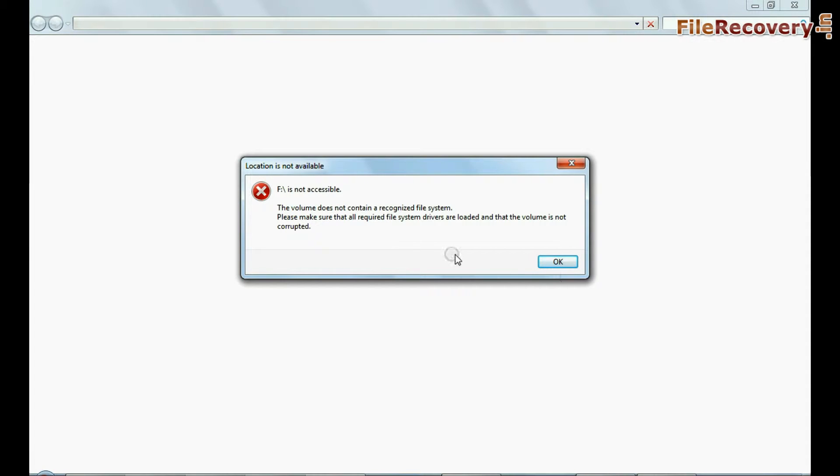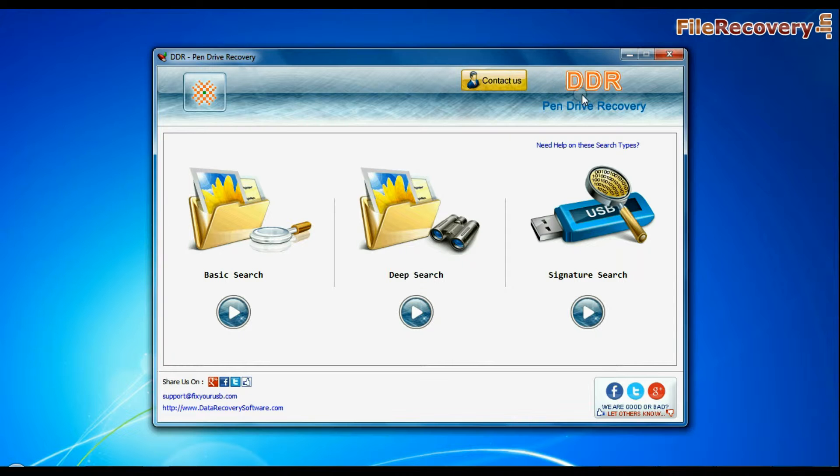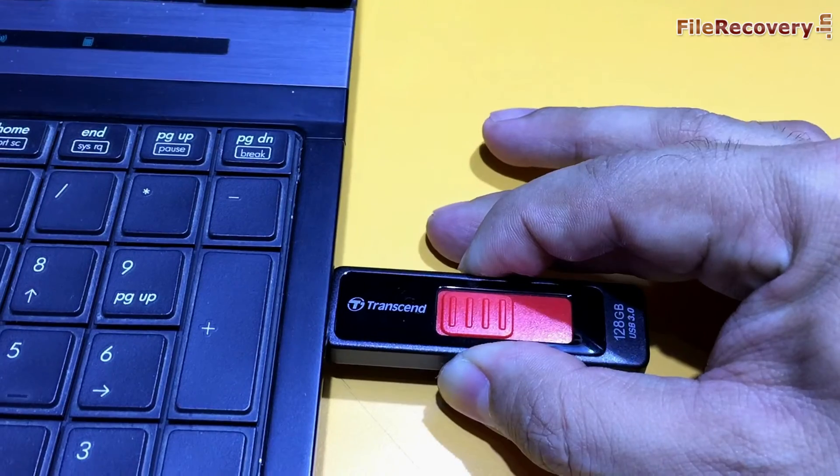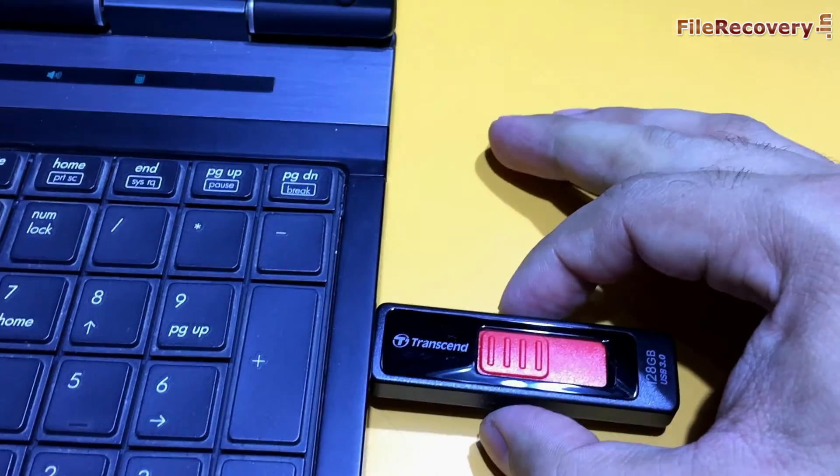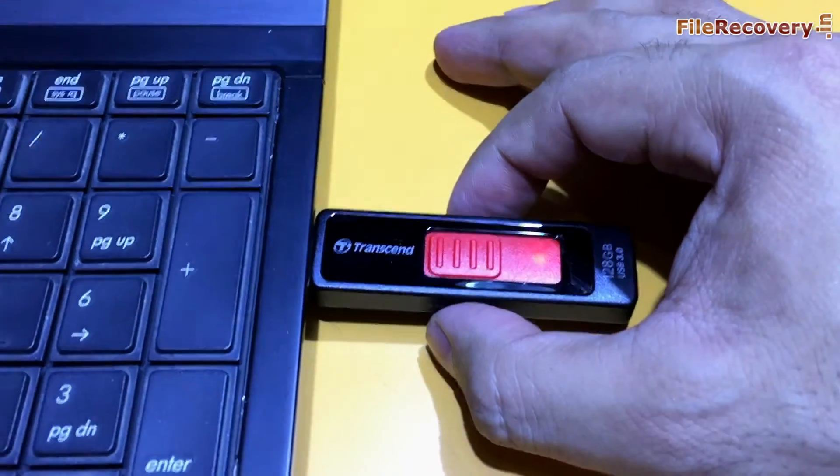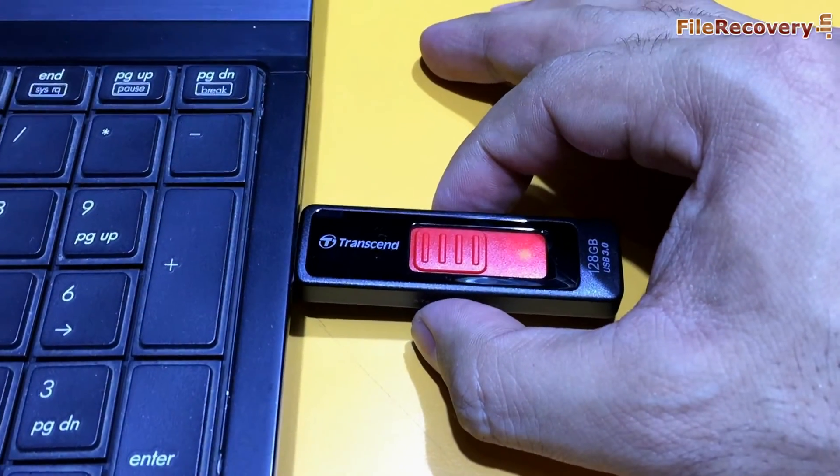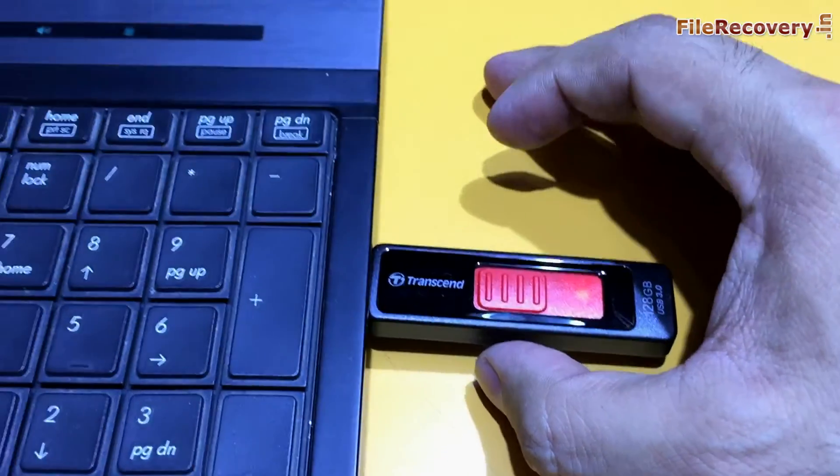As we have shown, run DDR pen drive data recovery software. Connect your USB flash drive from which you want to restore lost data. Do not make any change in your media.